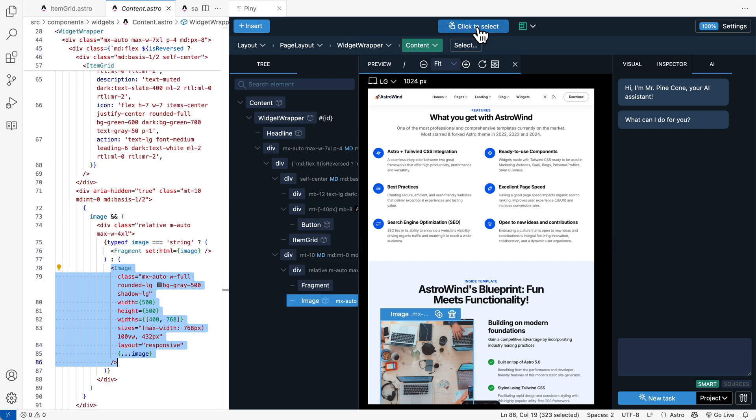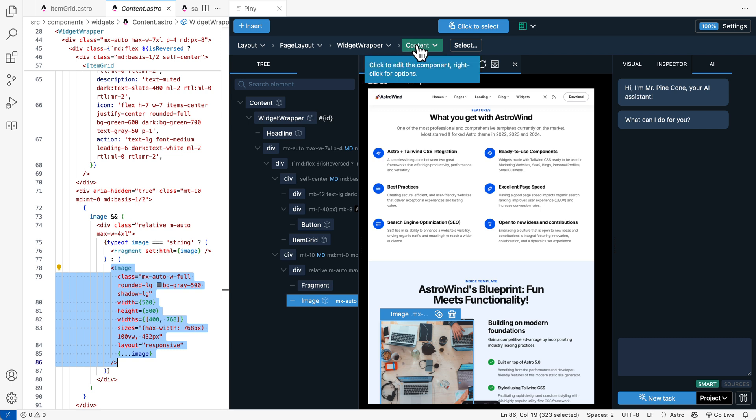When click to select is active, the top bar displays the selected component, the edited component and all its parents.